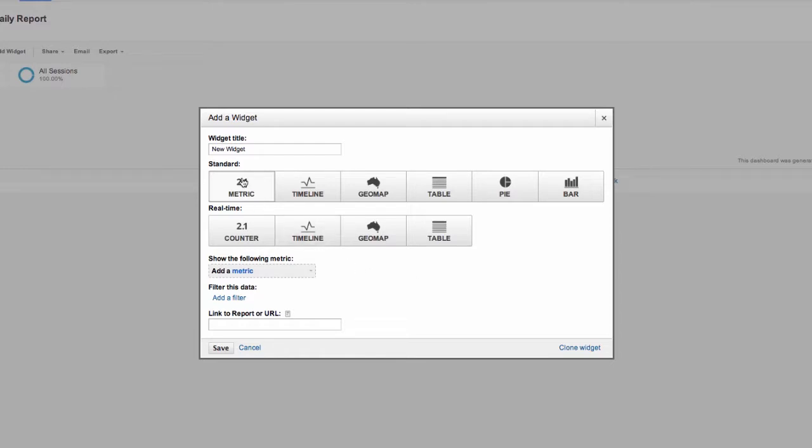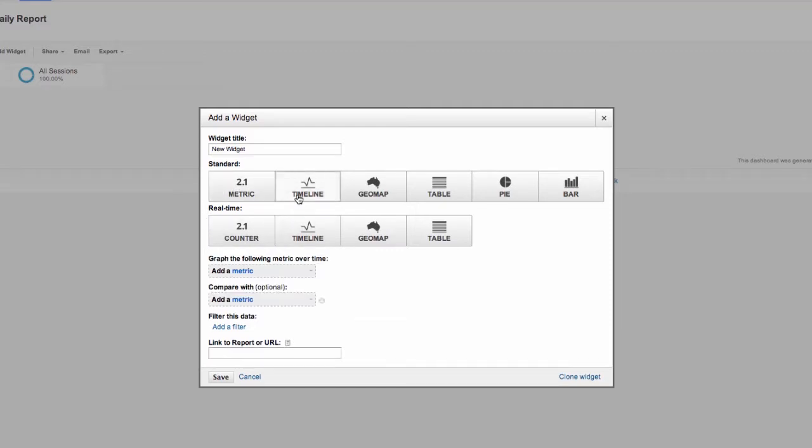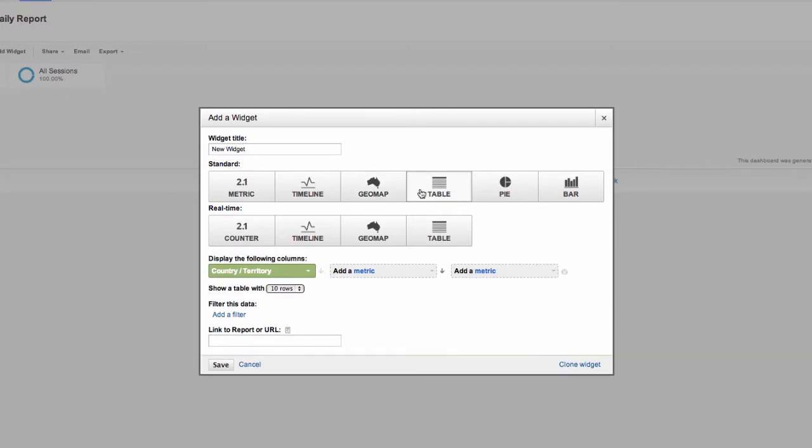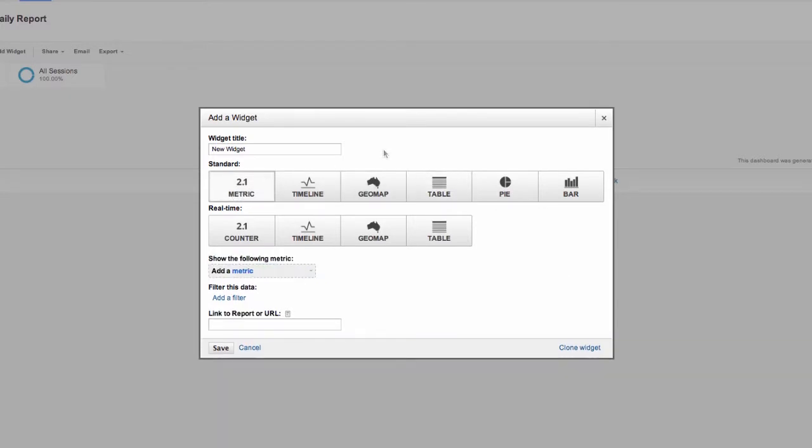The first display option is Metrics, which means this widget will just show a number count. The widget choice is your preference, but some statistics display better in certain views. For example,